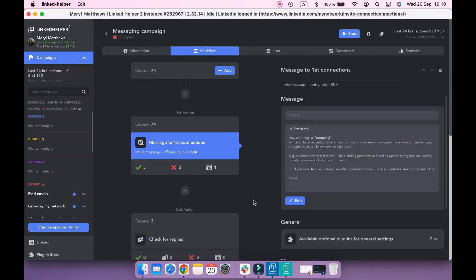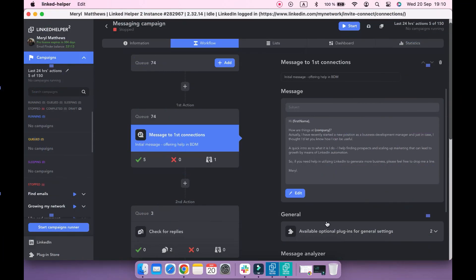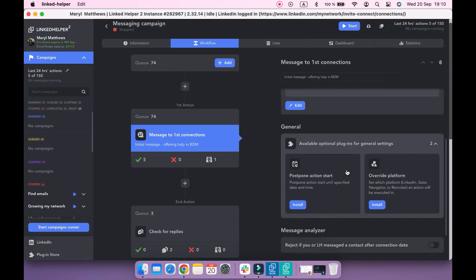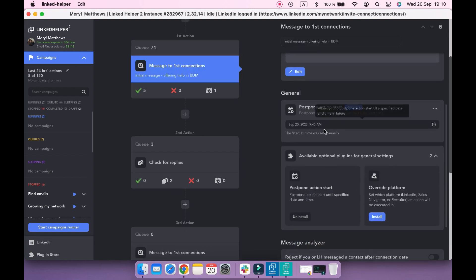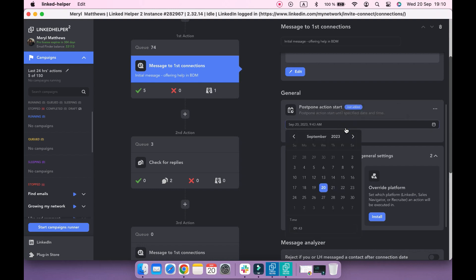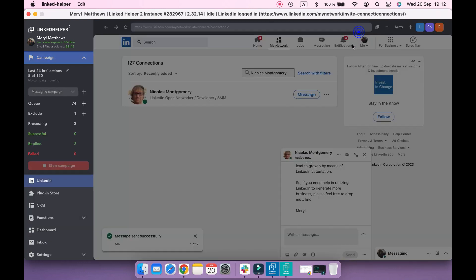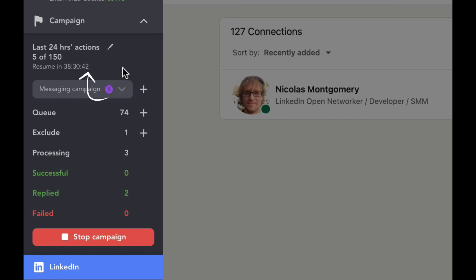Now let's look at how we can improve the sections with plugins. Under available optional plugins, activate Postpone Action Start. This plugin allows you to choose the date and time in the future when the section will start. If you start a campaign when all actions are postponed, it will turn into a sleeping state and will resume on a scheduled date and hour.